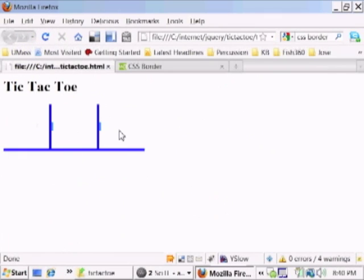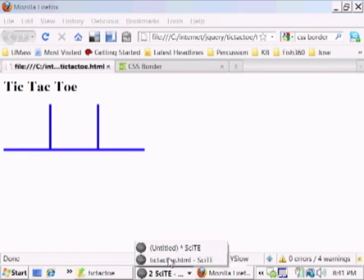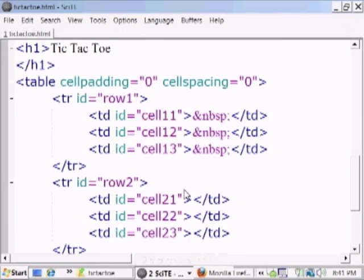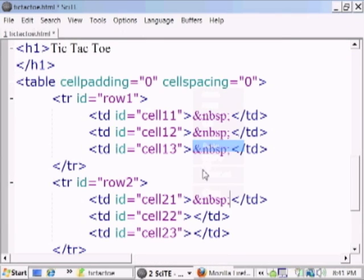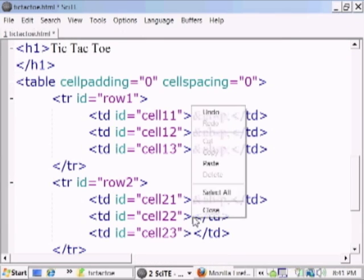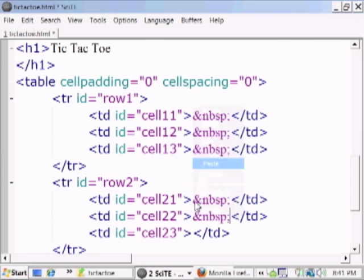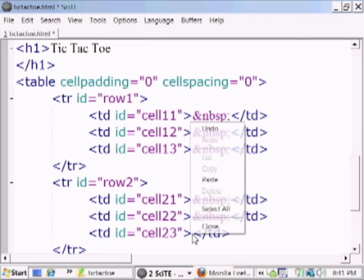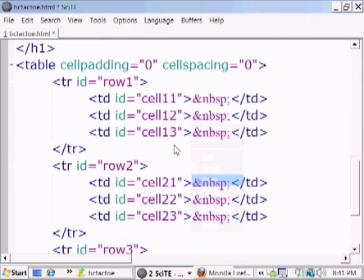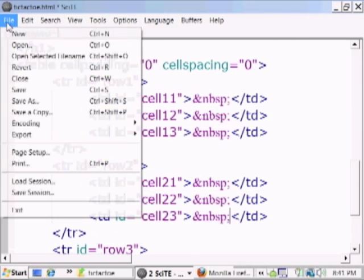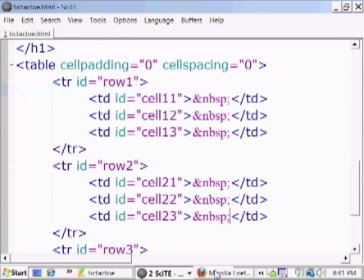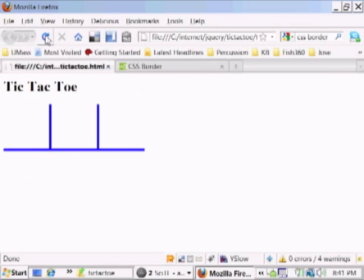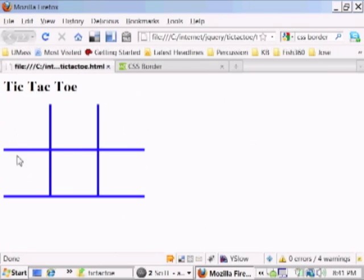There it is. So it does have some space in there, just to tell the browser that we want to render, even though this is empty. Okay, so let's put that in there. Let's save and reload and see that indeed it is drawing. There we go.